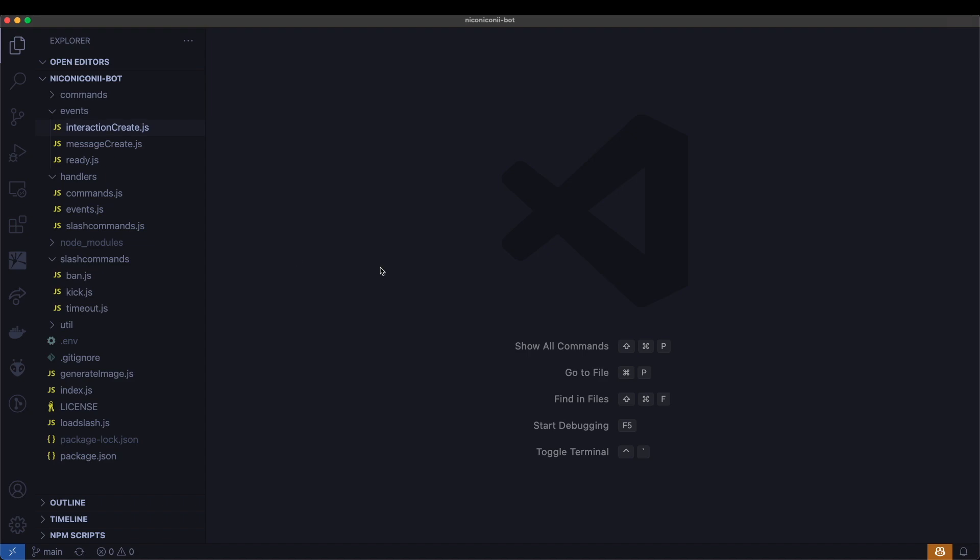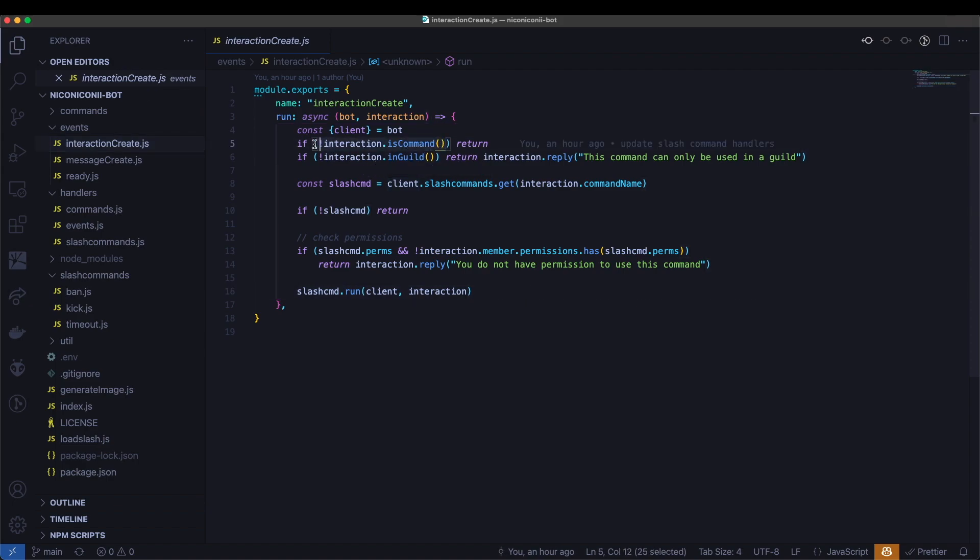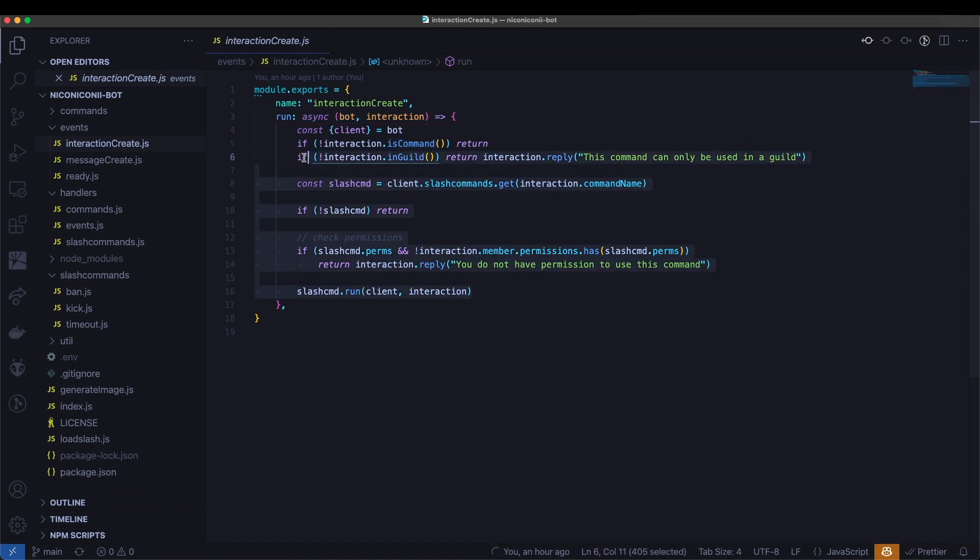So the first thing we'll need to do is change up the events so we're able to actually handle these buttons. So if you look here in interaction create, at the moment we have the function ignoring any kind of interaction that is not a command type interaction. However, we want it to be able to handle buttons. So let's go ahead and add that in.